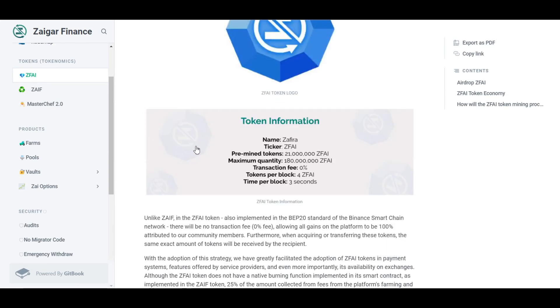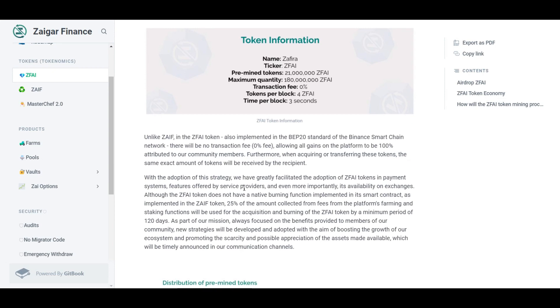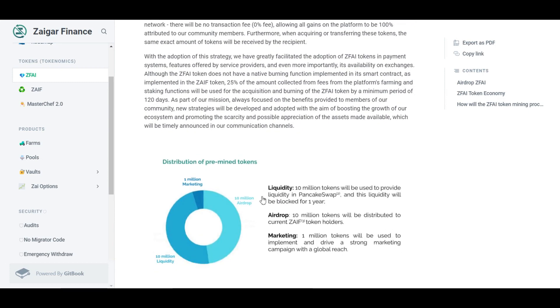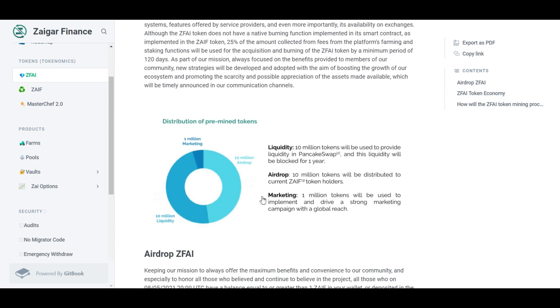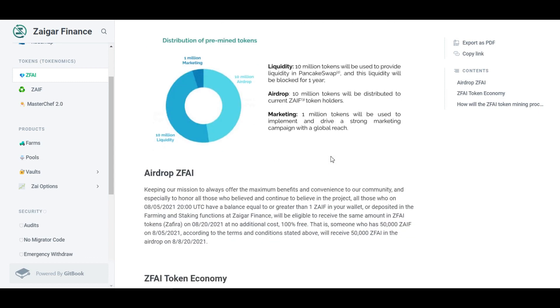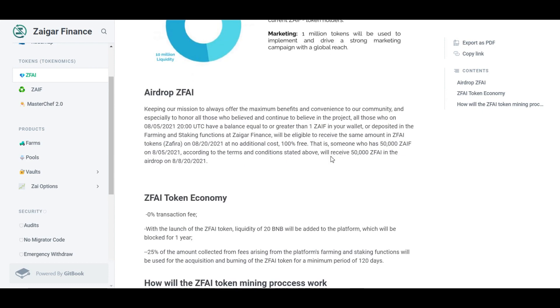With the launch of the ZFI token, liquidity of 20 BNB will be added to the platform which will be locked for one year. 25% of the amount collected from fees arising from the platform's farming and staking functions will be used for the acquisition and burning of the ZFI token for a minimum period of 120 days. About the token information, the name will be ZFI and the ticker will be ZFI. The transaction fee is 0%, total supply is 3 billion tokens, tokens per block is 4, and time per block will be 3 seconds.